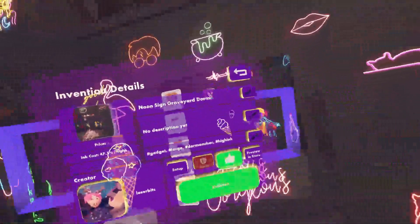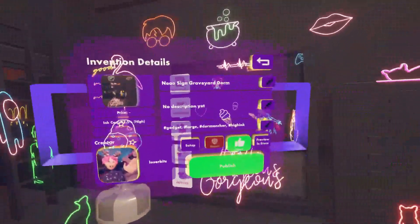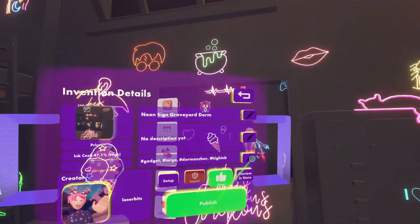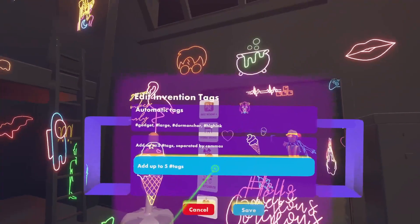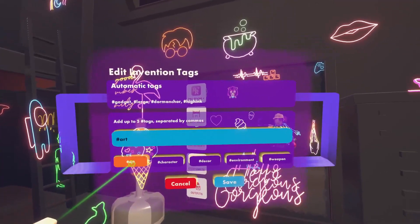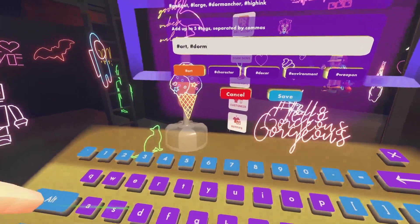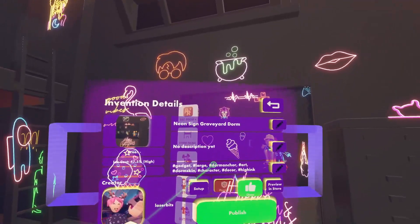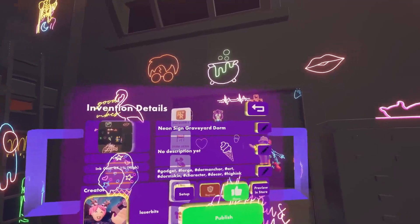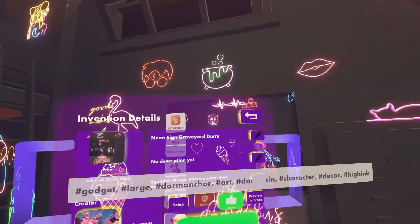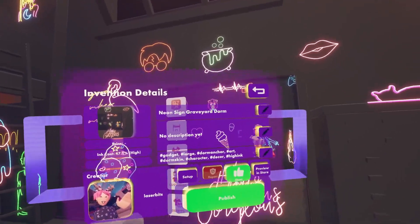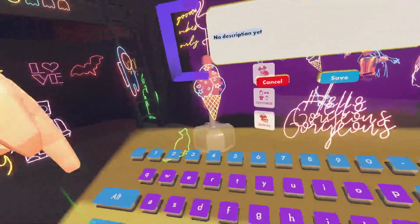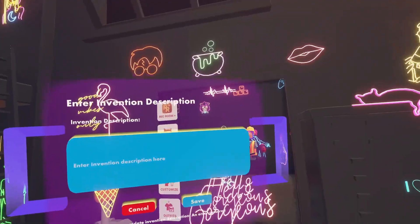This screen pops back up with a few more options. You can see a few hashtags that come up automatically, but you can also add up to five of your own. I really like to use: art, dorm skin, character, and decor. You need the dorm anchor tag for your dorm to even show up in the store — sometimes it doesn't come up for me and I don't know why, it's really annoying, but thankfully it has this time.